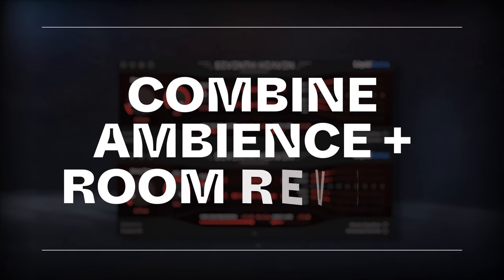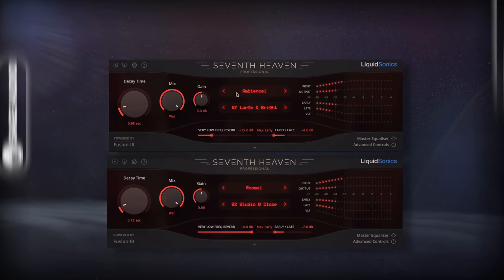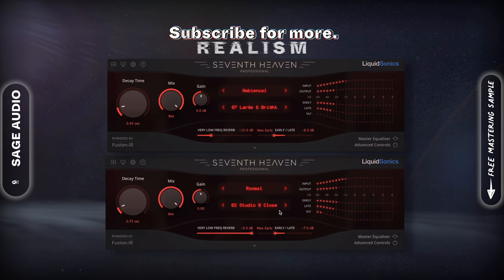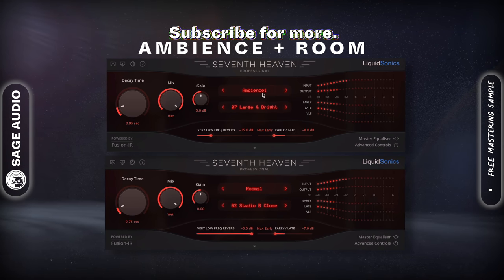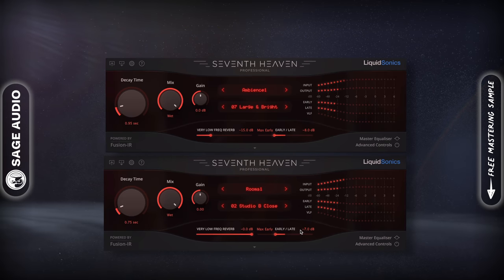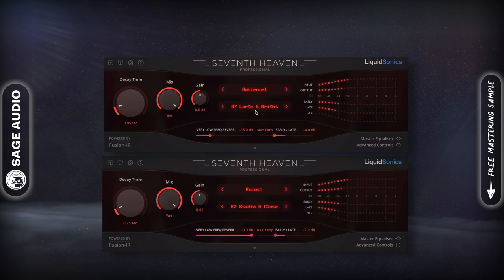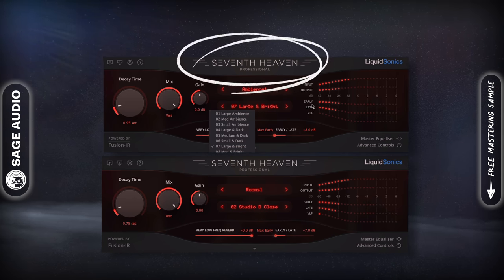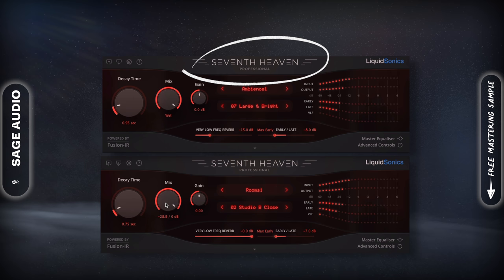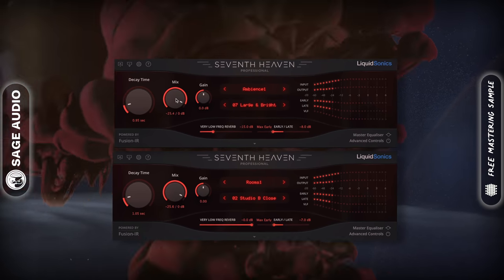Combine Ambience and Room Reverb. Reverb can be used to create a sense of realism. If you're recording vocals in a dry room, try combining ambience and room reverb types to create a full vocal. I'll typically combine studio room emulation and general ambience. Liquid Sonics 7th Heaven is a good option for this, but use whatever reverb plugin you like that offers these styles of reverb. Let's take a listen.